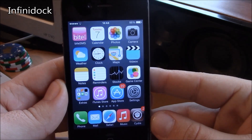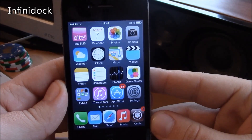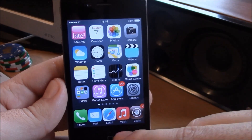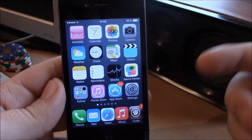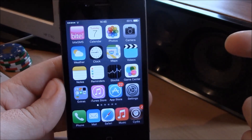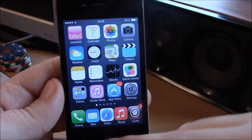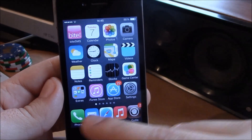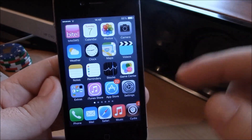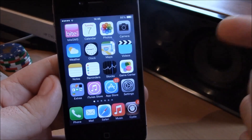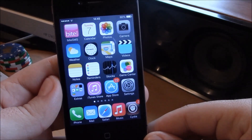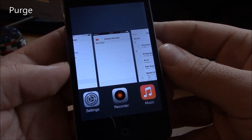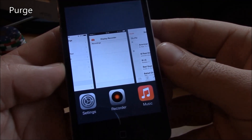Next up we have Infinite Dock. This tweak allows you to add more than four icons to your dock — you can add as many icons as you want. If you have a lot of favorite apps you want to access quickly, just install this tweak and you can add all of them to the dock without any limitation.